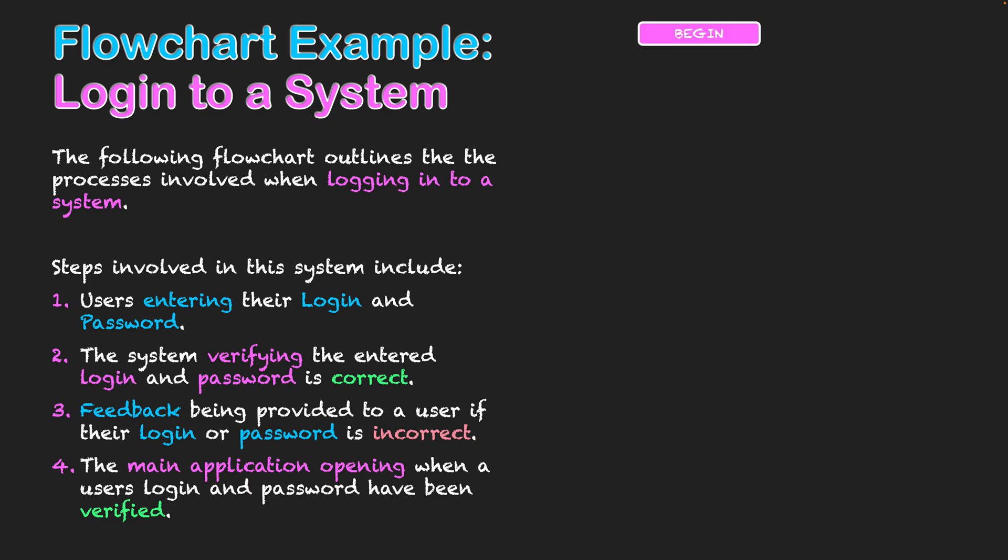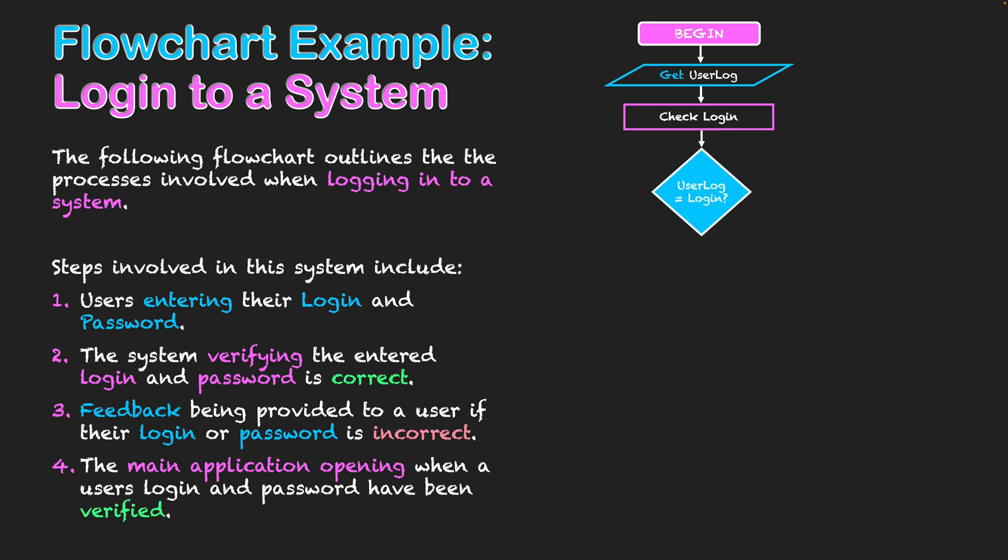So let's start creating this flowchart now. As we always start off with, I've got my terminator beginning my flowchart from here. Then I need to get the user login. I'm using the variable userlog and that will be recorded when my user logs into the system. It's then going to check their login against what's stored in the system, and that will involve a decision taking place.